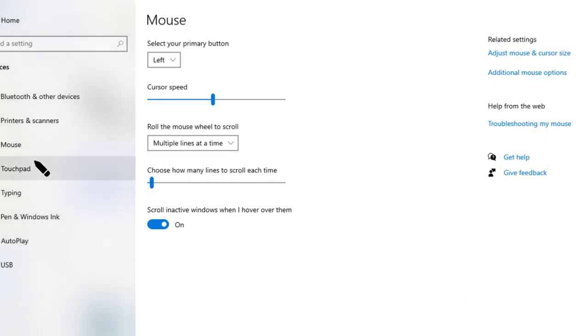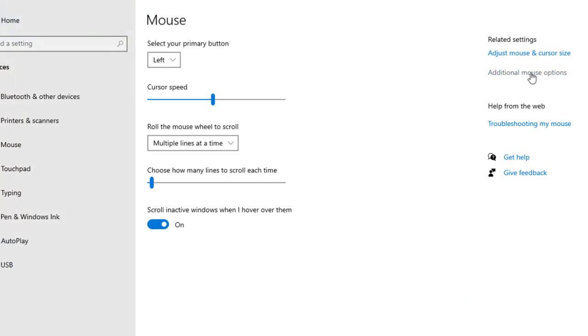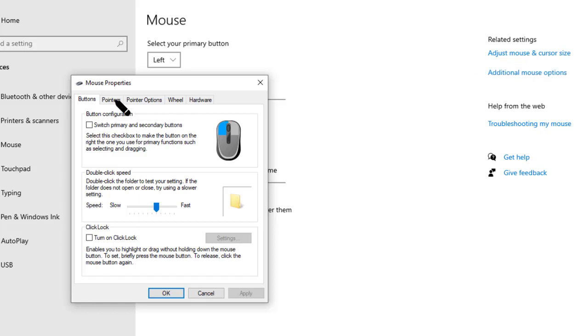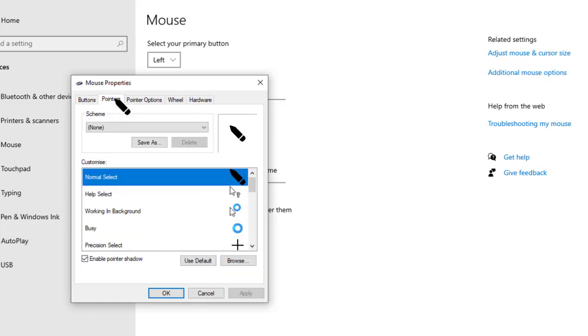Next, go to Settings and then click on Additional Mouse Options. Once you click on that, you will see Mouse Properties. Then go to Pointers, and in the Normal Select, by default it is a simple arrow.